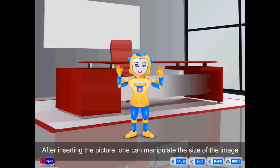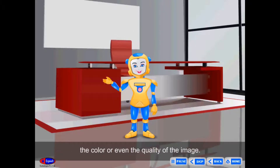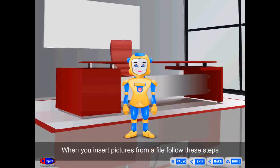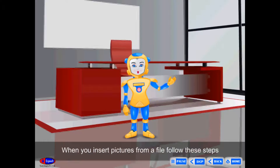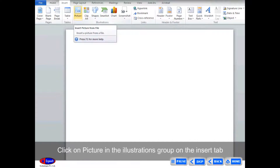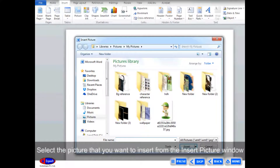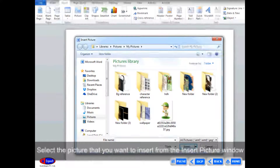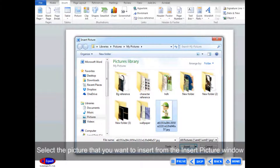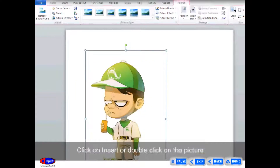After inserting the picture, one can manipulate the size, color, or even the quality of the image. When you insert pictures from a file, follow these steps: Click where you want to insert the picture. Click on Picture in the Illustrations group on the Insert tab. Select the picture from the Insert Picture window. Click Insert or double-click on the picture.